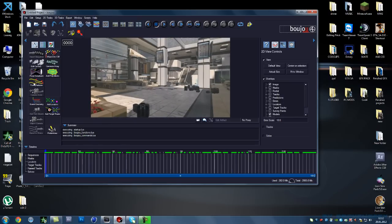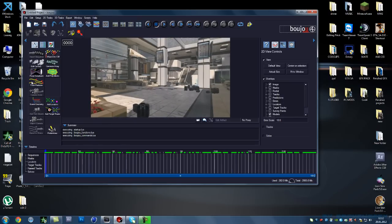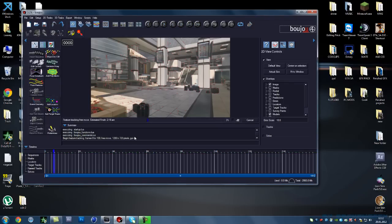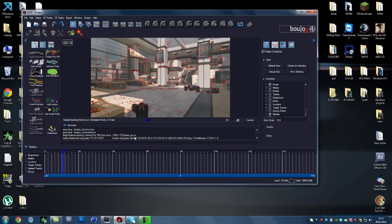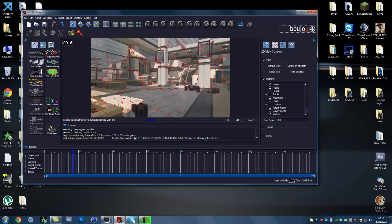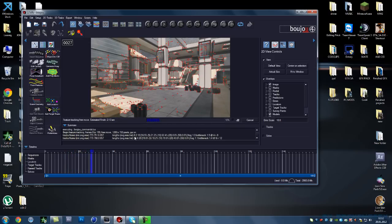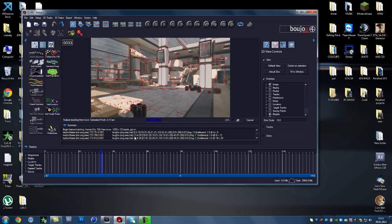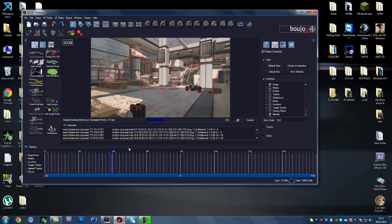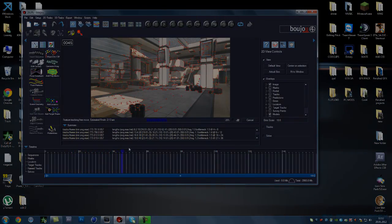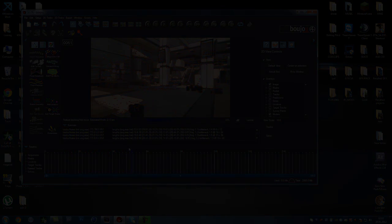You're going to press here track features and just press all frames will be selected and press start. This will take maybe a minute not even a few seconds and I'm going to cut the video back when it's done.